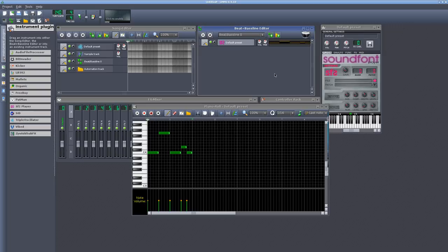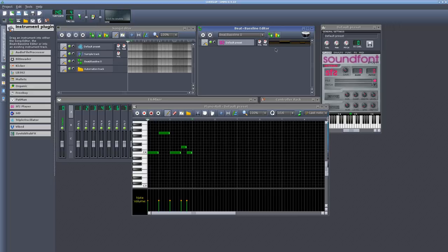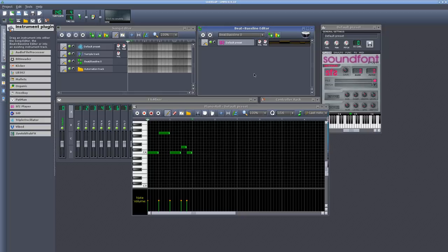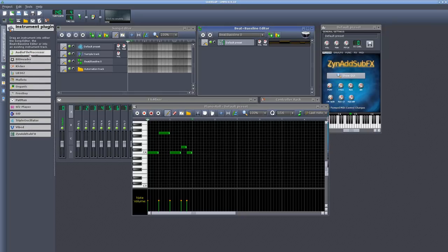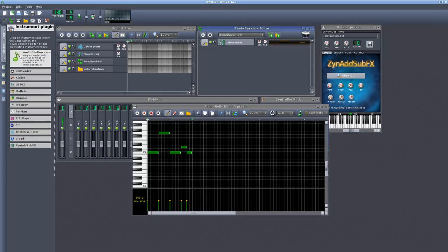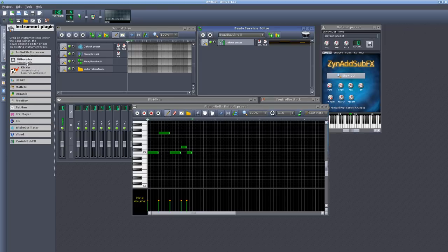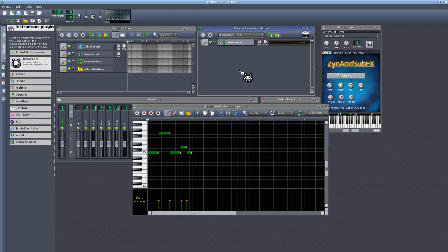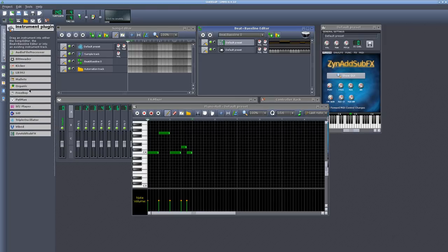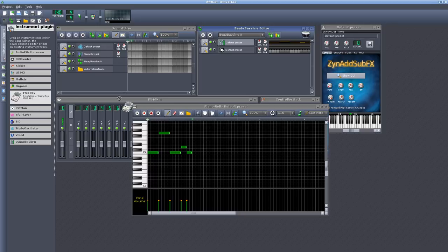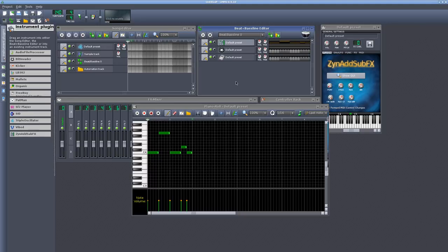So that's simple enough. But the next question I had from a viewer was, how do you link multiple instruments within LMMS to one MIDI track? So I have this MIDI track here, and I want to have four different instruments playing that track. So let me come back here, I'll pull over a ZYN add sub effect, and I'll pull in a Bit Invader, and maybe a Freeboy instrument.